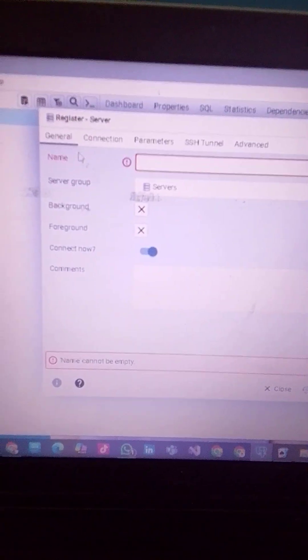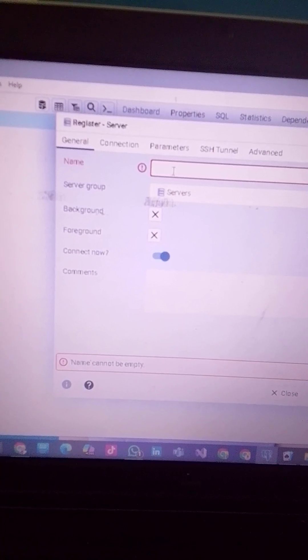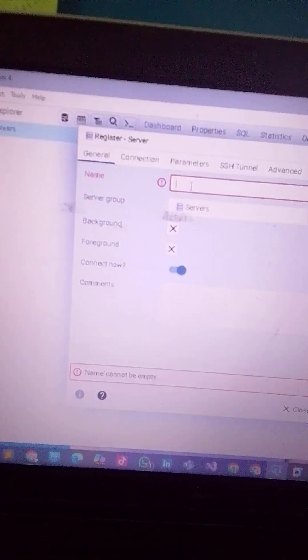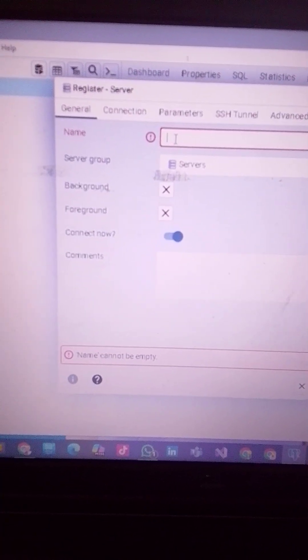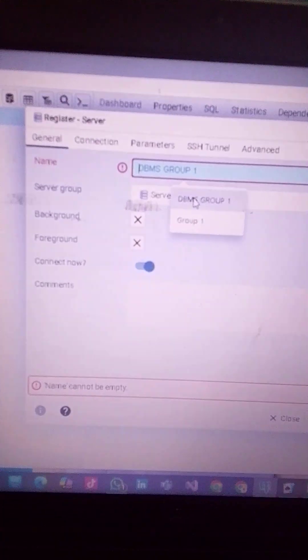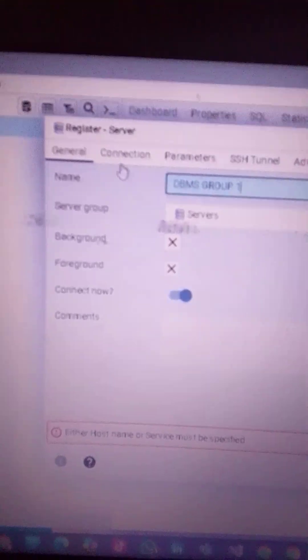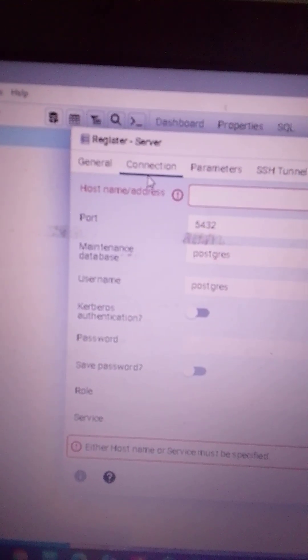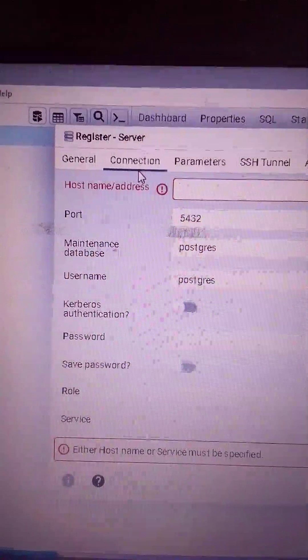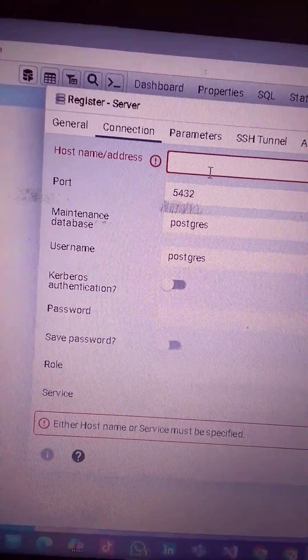So this is the General tab. You enter the name — the name you want to give to your server. Enter your name over here. Then click on Connection at the top.